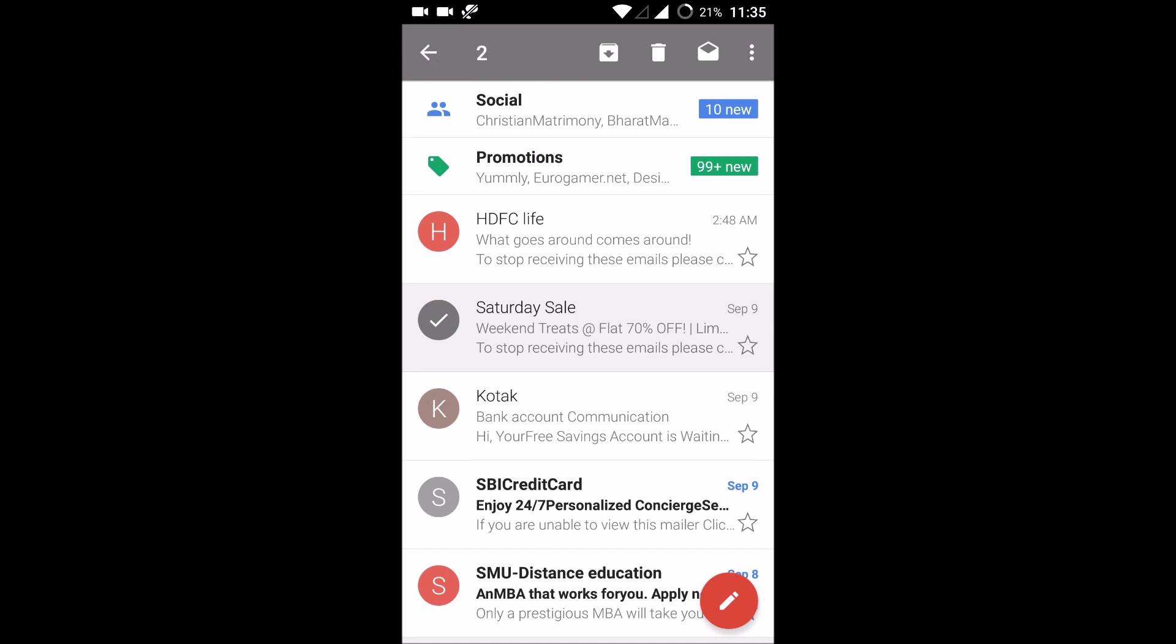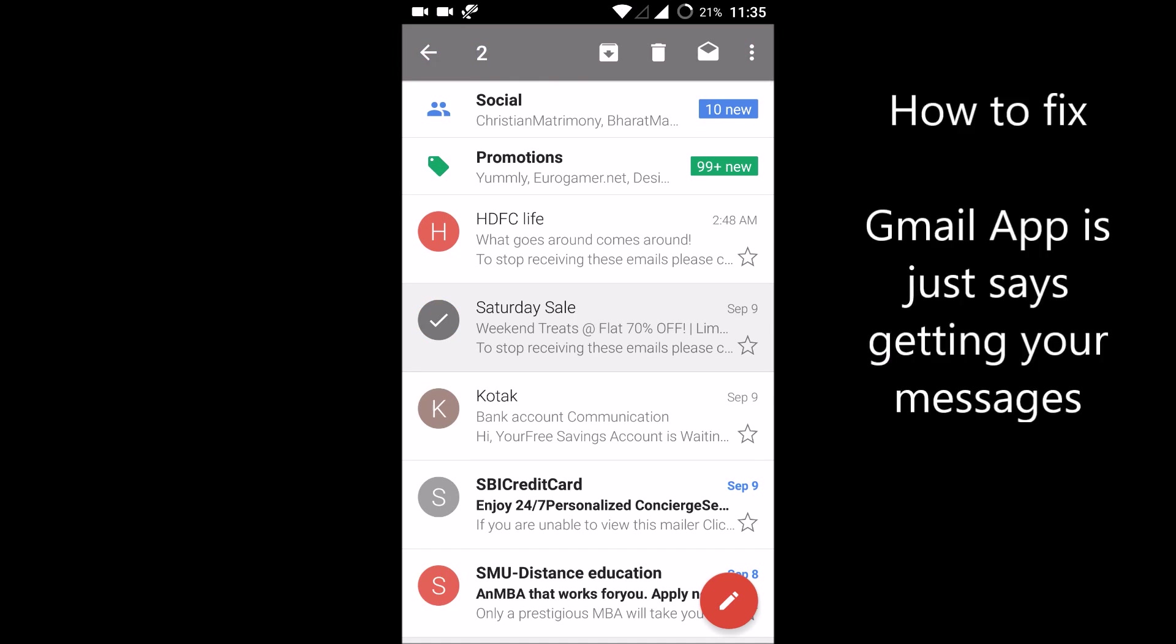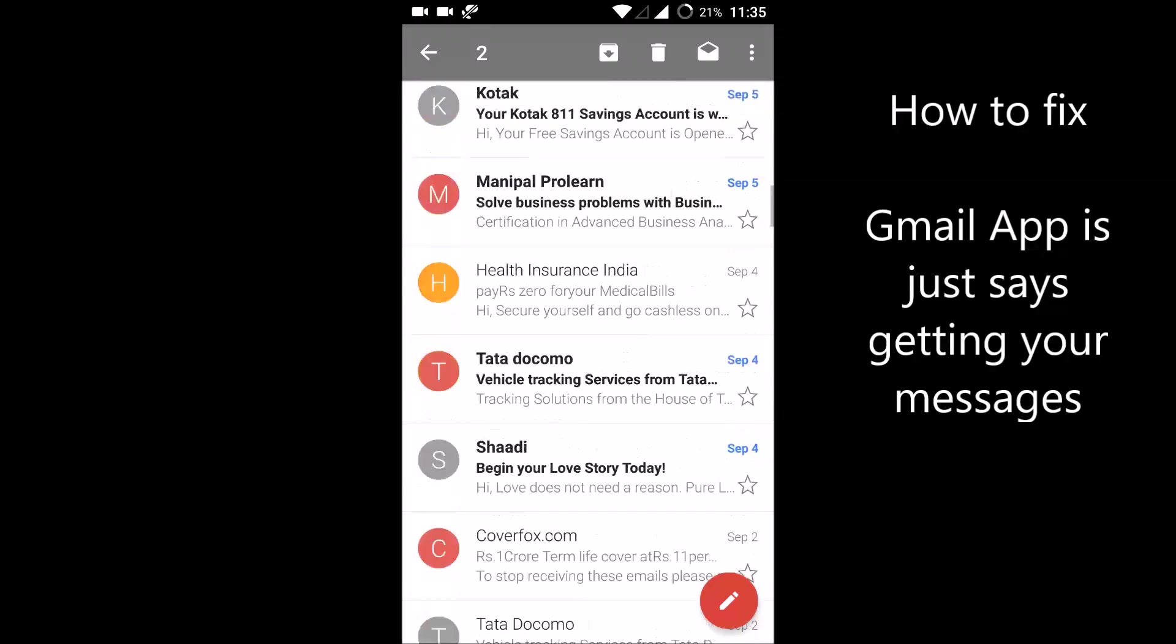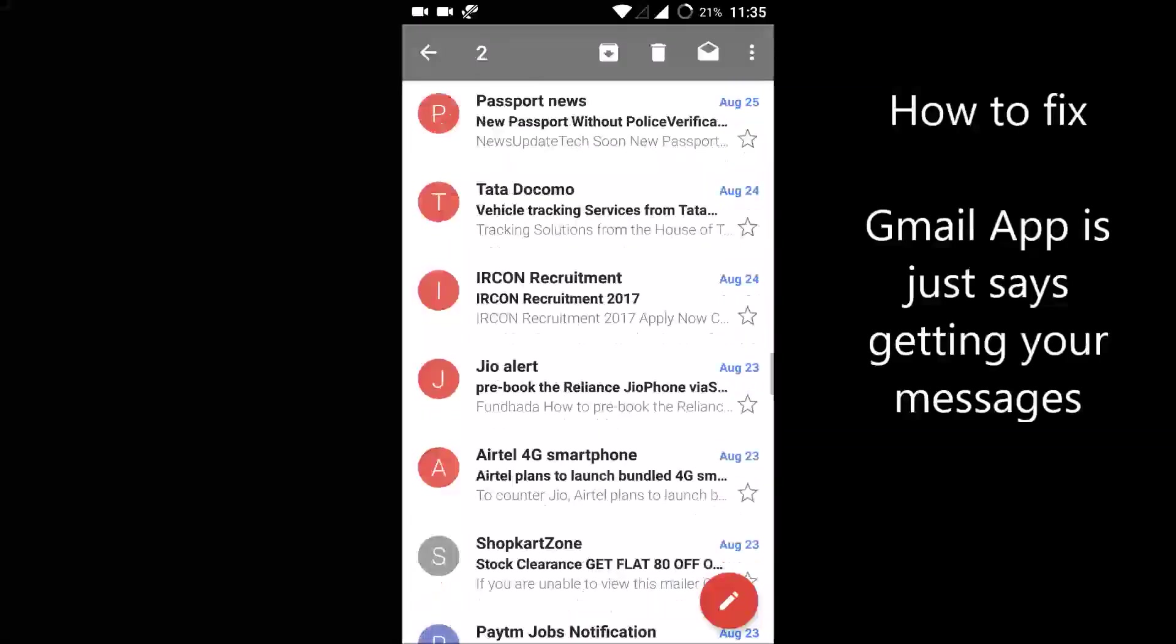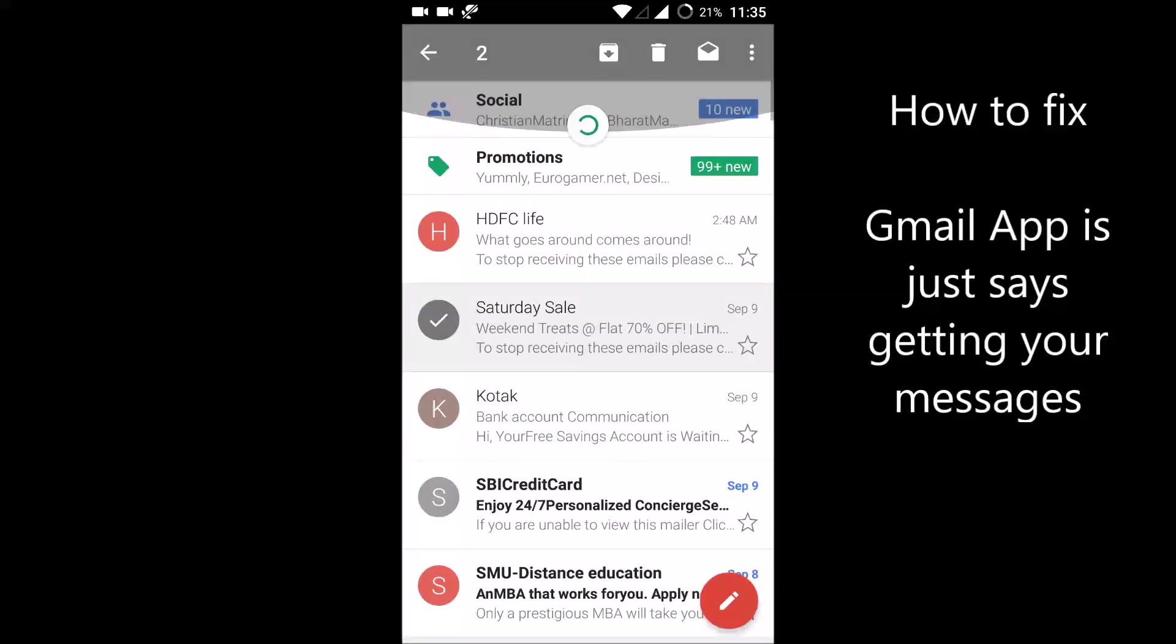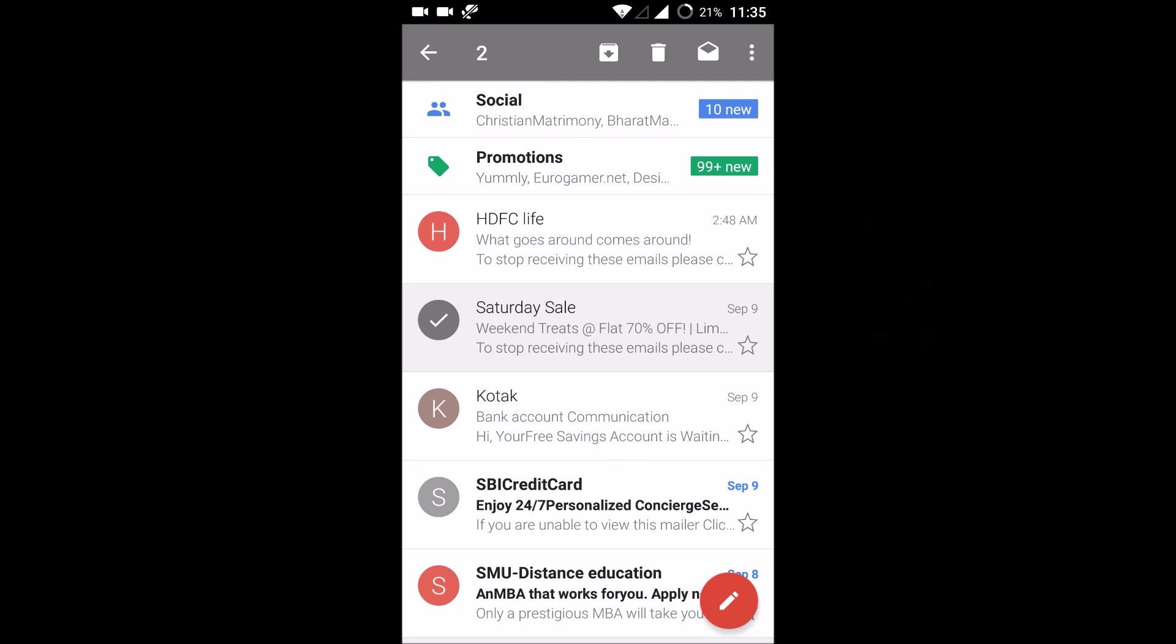Hello, good morning to you all. Today we'll see how we can fix the Gmail app that just keeps saying 'getting your messages.' Gmail is continuously displaying this message when you keep on refreshing.